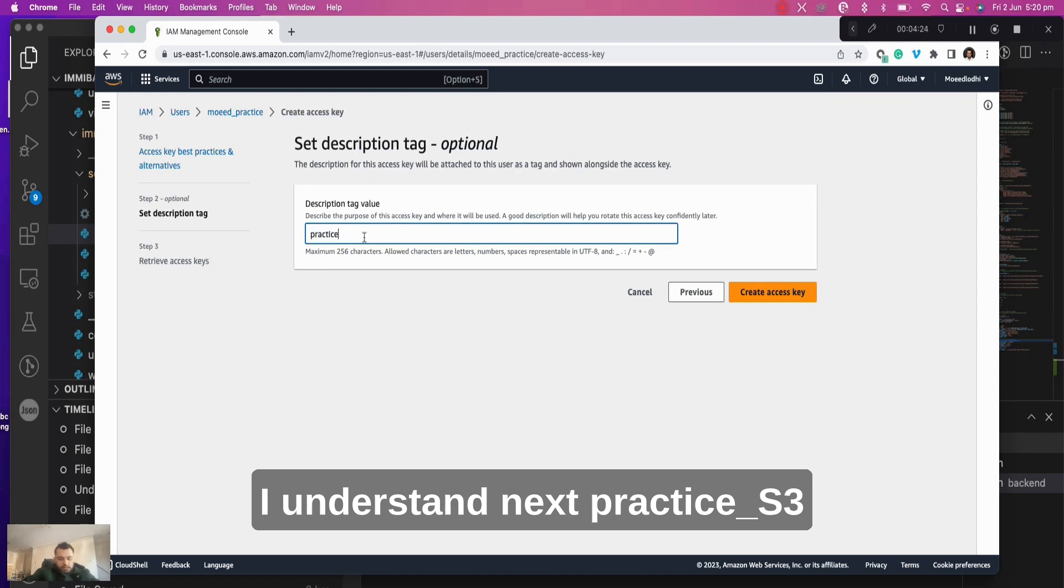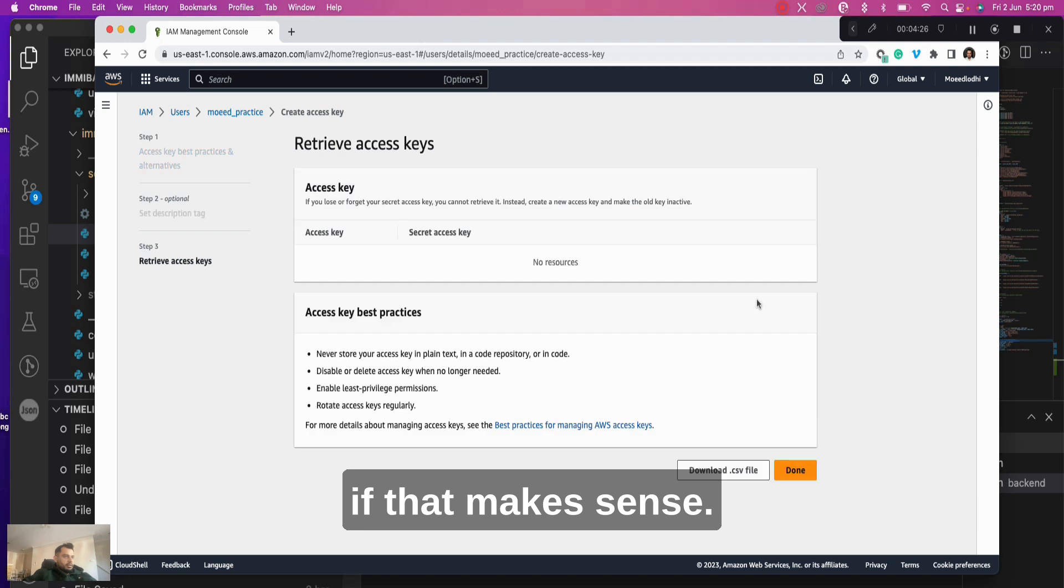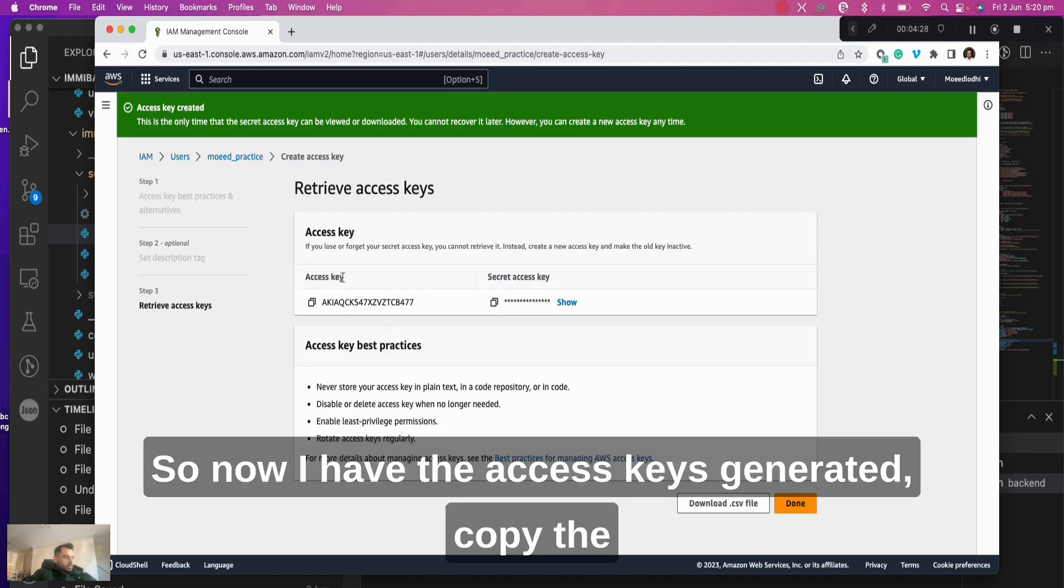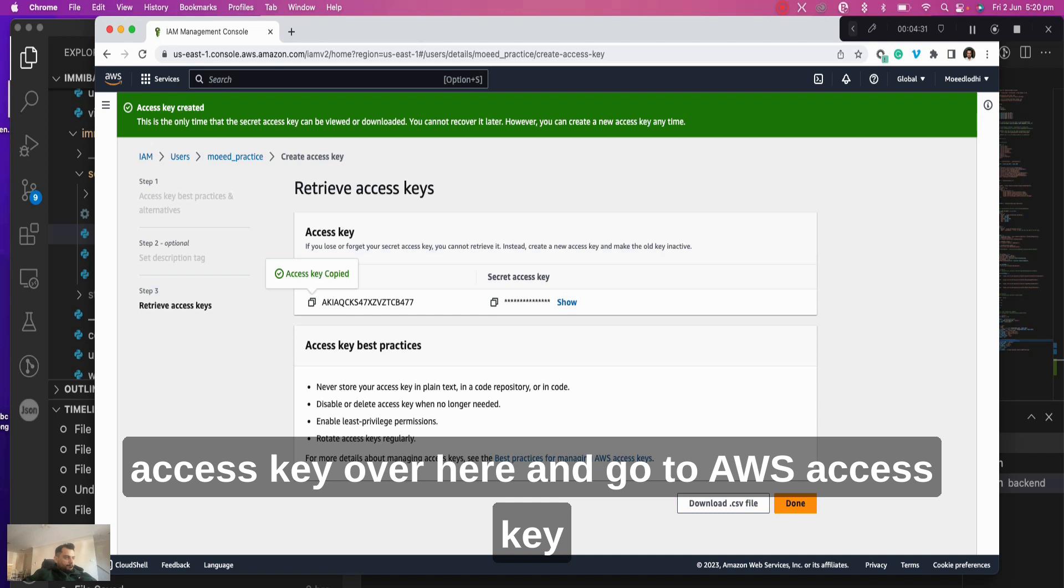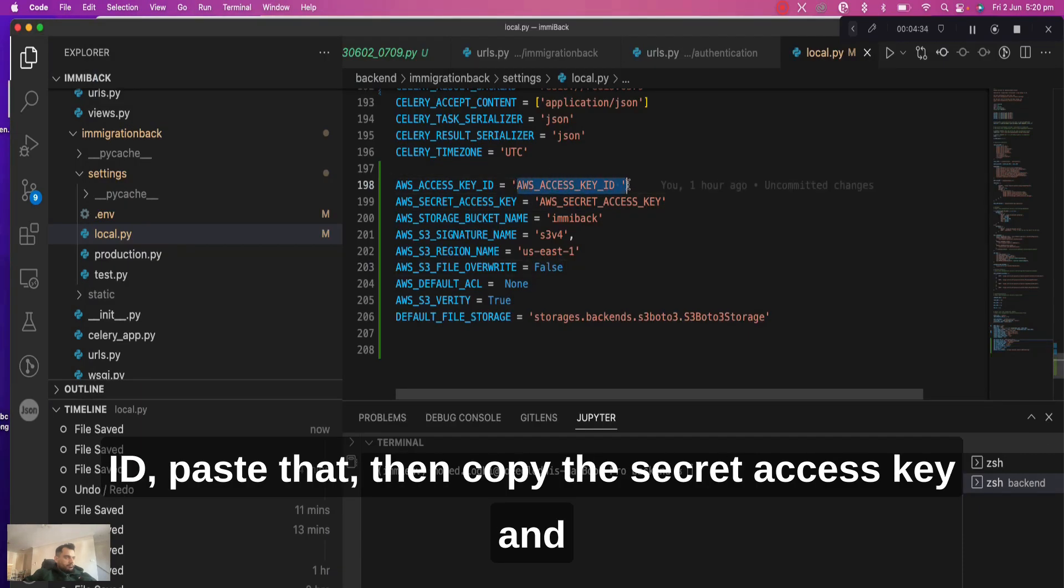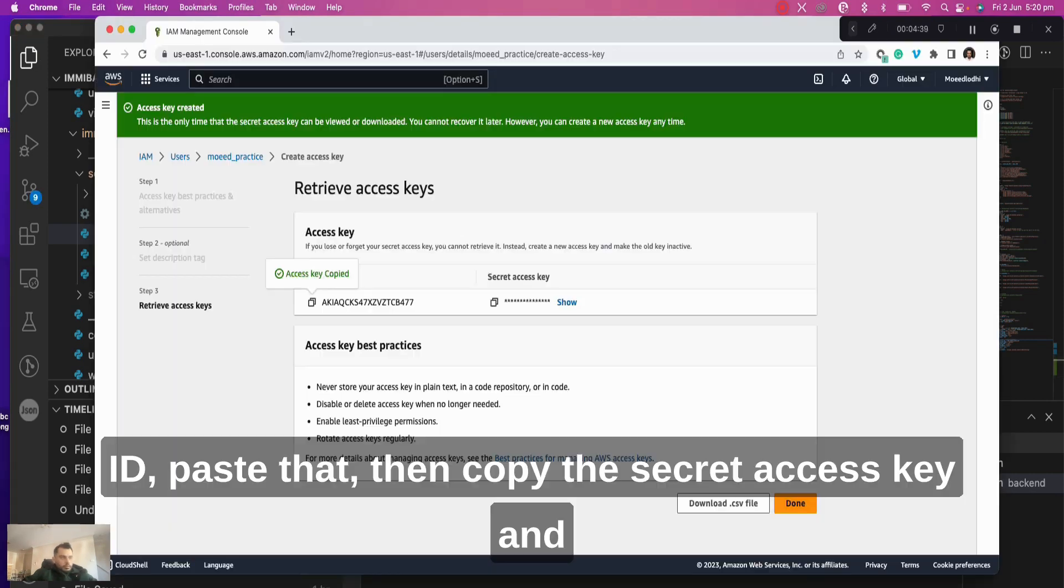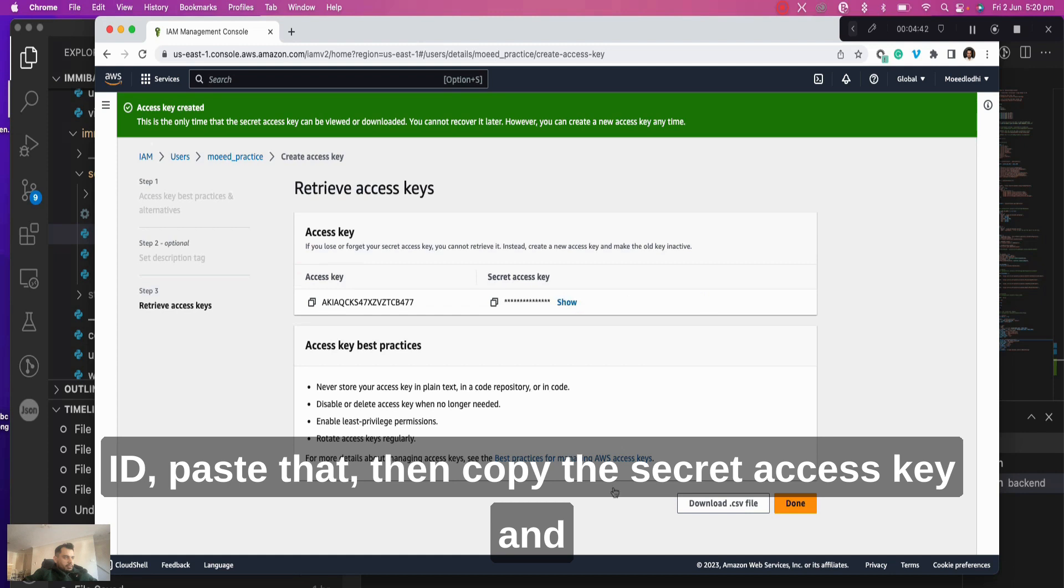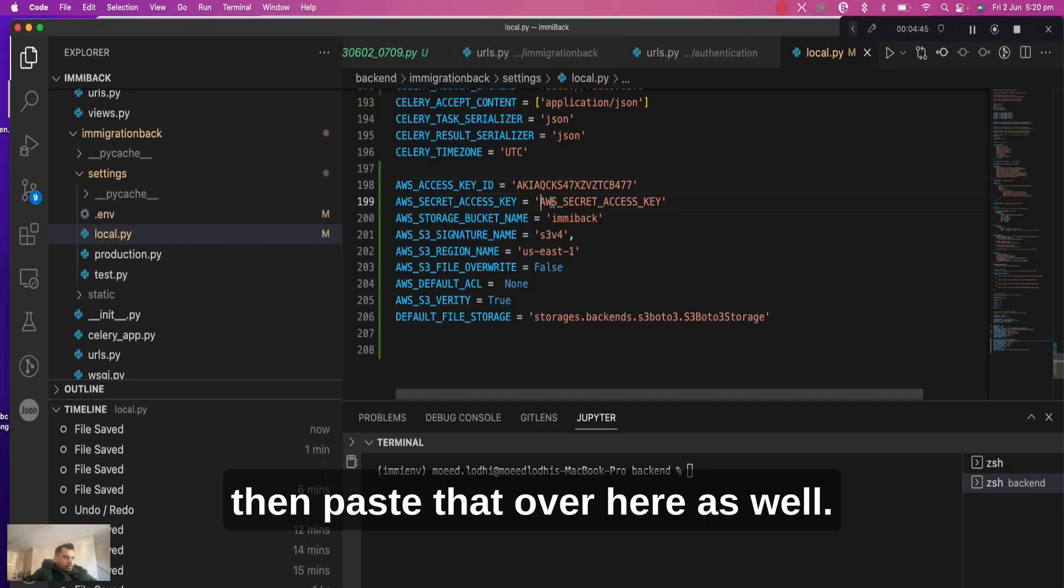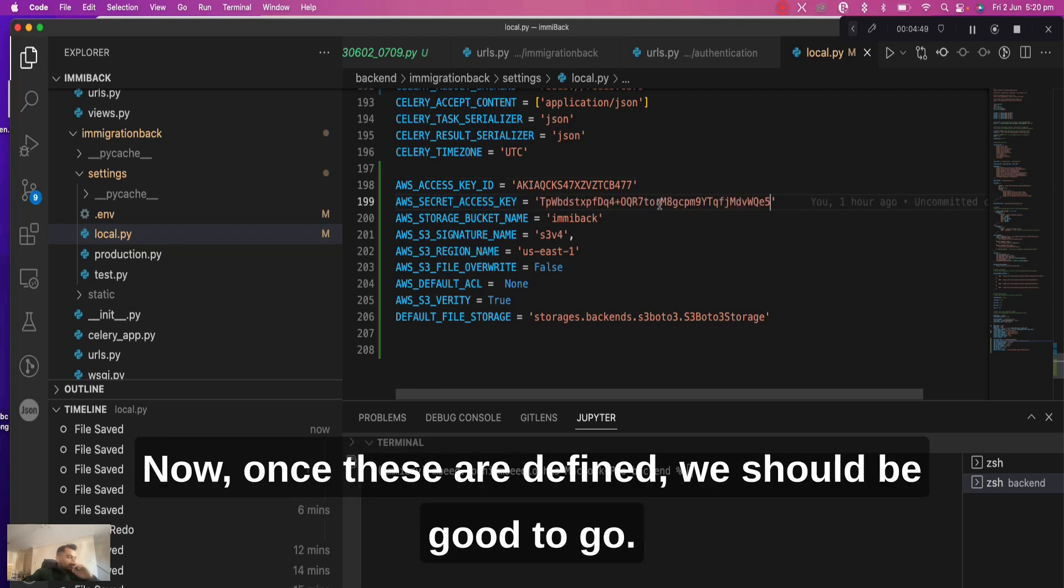Practice_S3 if that makes sense, and just click on create access key. So now I have the access keys generated. Copy the access key over here and go to AWS Access Key ID, paste that. Then copy the secret access key and then paste that over here as well.